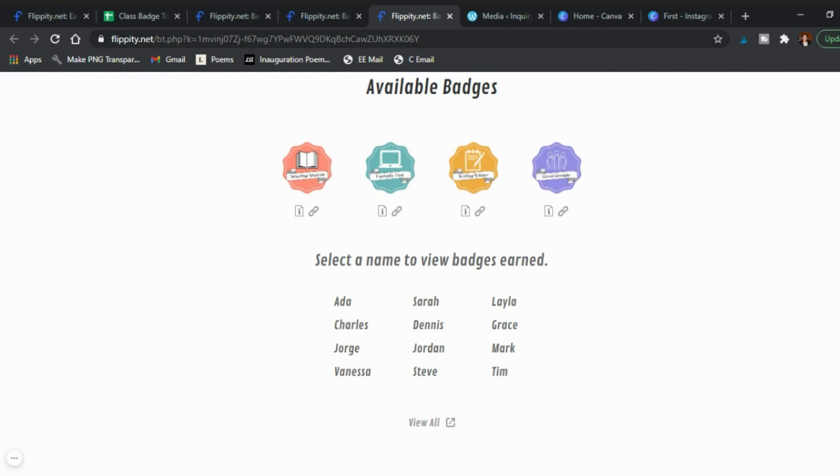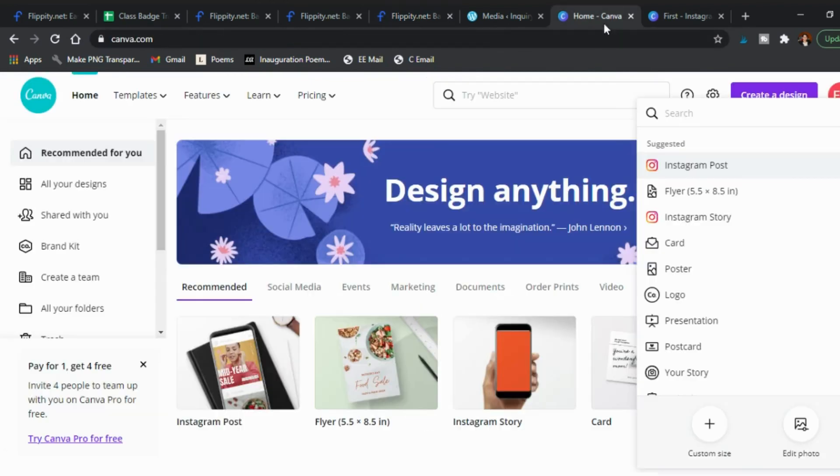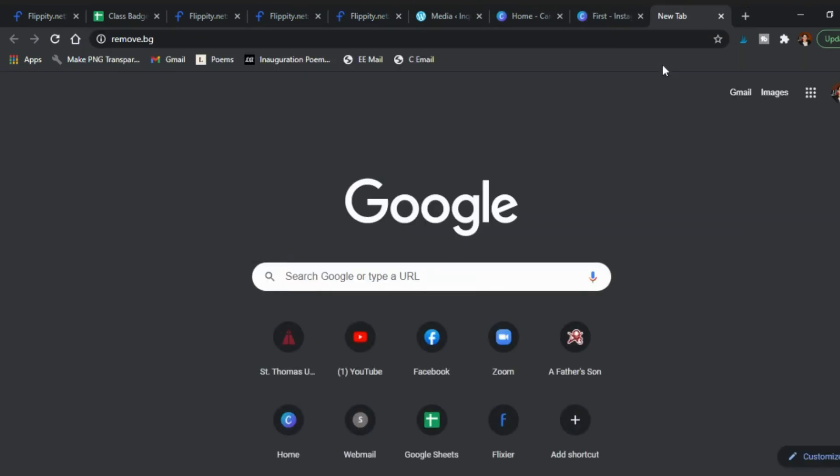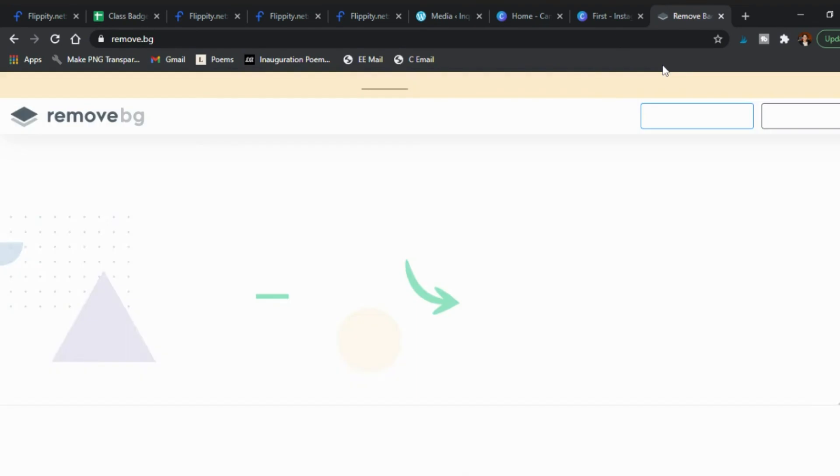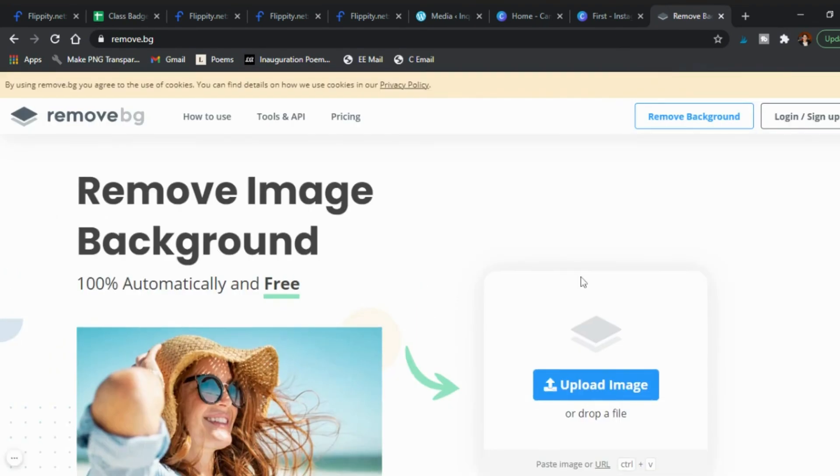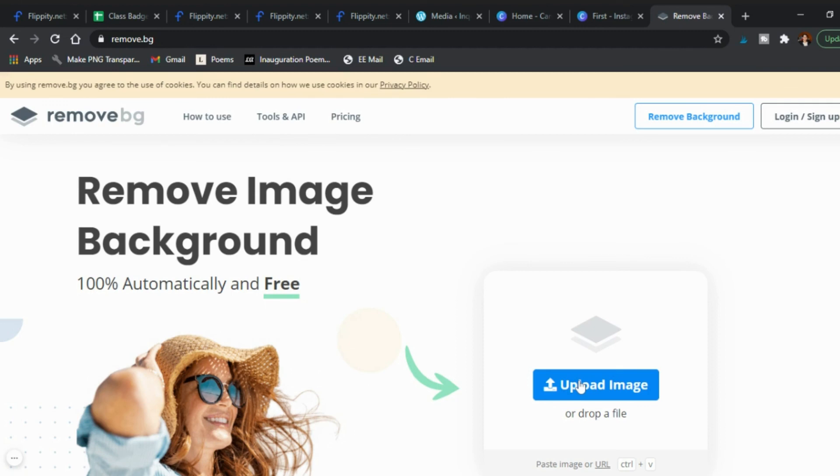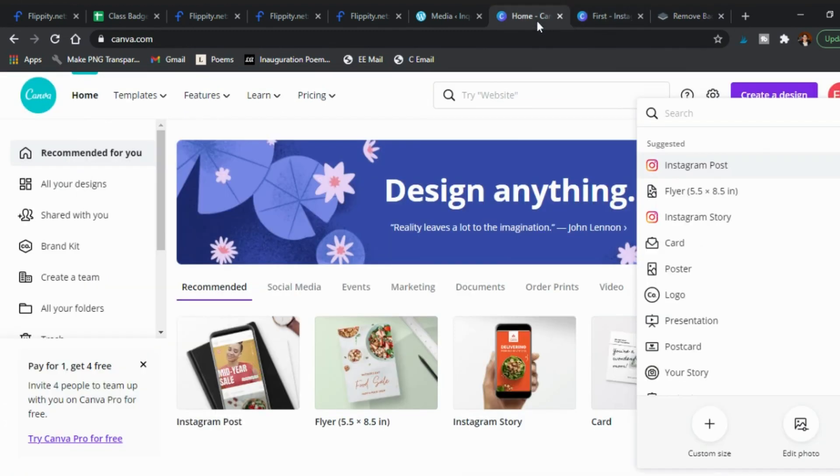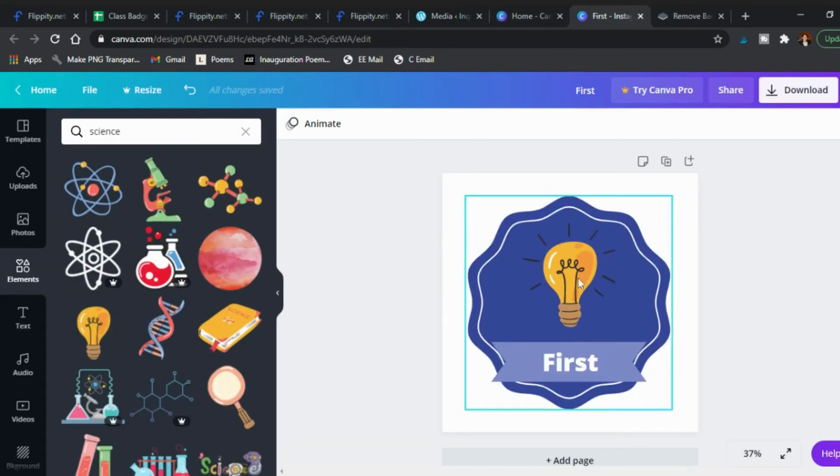If you're going to put the badges somewhere else where there's a color background and you don't like how that looks then my recommendation is the website remove bg, so remove background. You can upload an image and if you put in the badge it will actually make the back transparent.